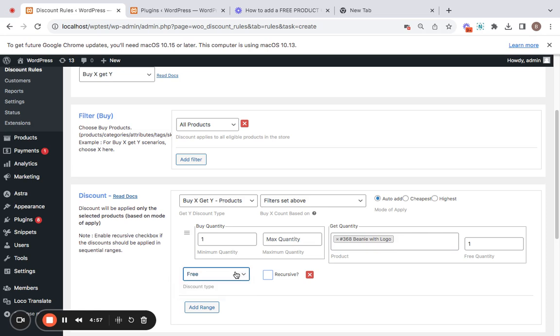Since free is appropriate for this particular scenario, I'm going to be selecting free here. Let's go back to the mode of apply. You can decide if you want this particular free product to be automatically added to customers' carts or you can also let your customers manually add it. For this, I'm going to be selecting auto add.